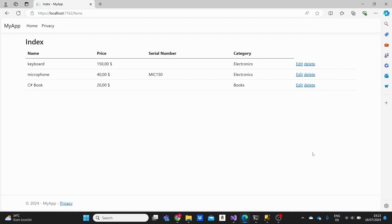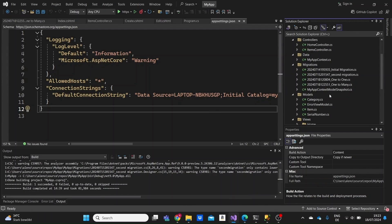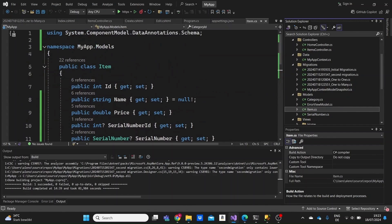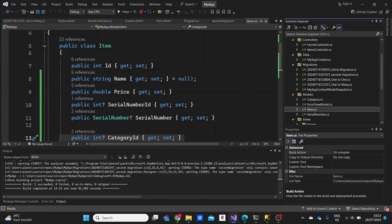Let's go back to our project. Our main model was the item model. If we connect the item with a client model — one item can be purchased by multiple clients and one client may purchase multiple items — this is a many-to-many relationship. Unlike other relationships we've seen before, this type requires an additional helper model to connect these two models with one another.